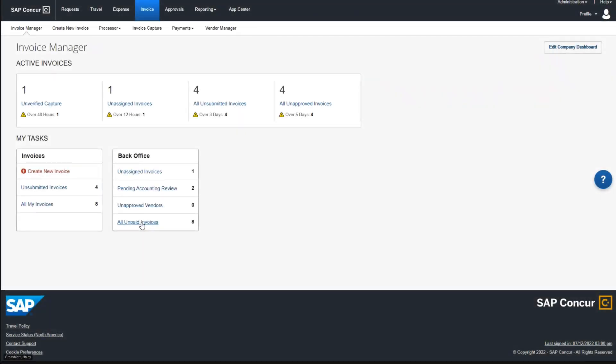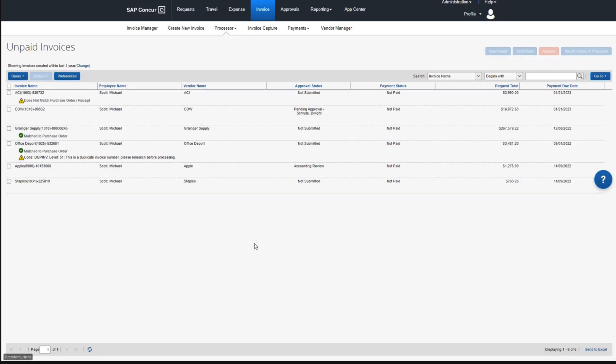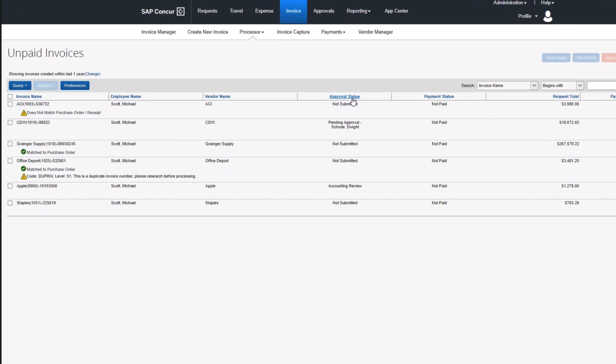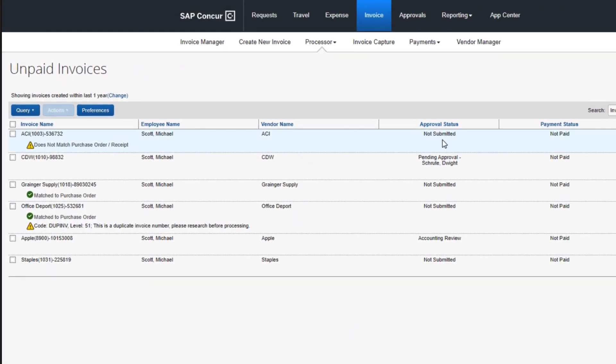To help your organization better manage every payment you make to suppliers, SAP Concur not only provides complete visibility into how your team is planning to spend, but also where they've already spent.